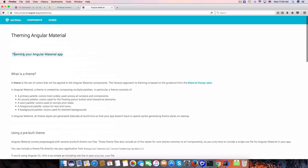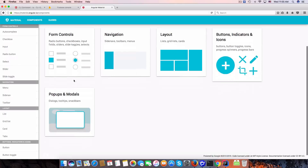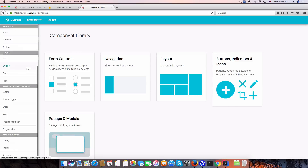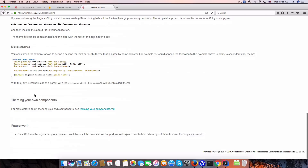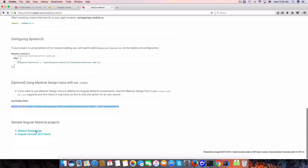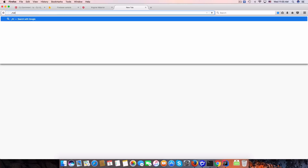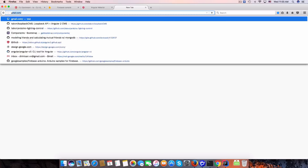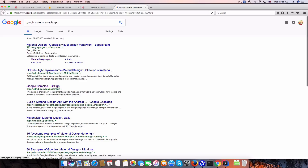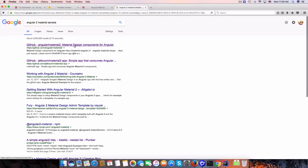Let's check the Angular Material components. I need to change some component templates. I'll refer to the Angular2 Material sample app to get some example markup.